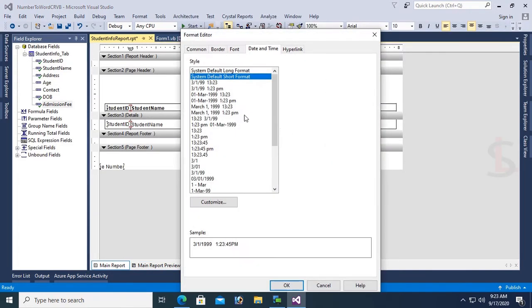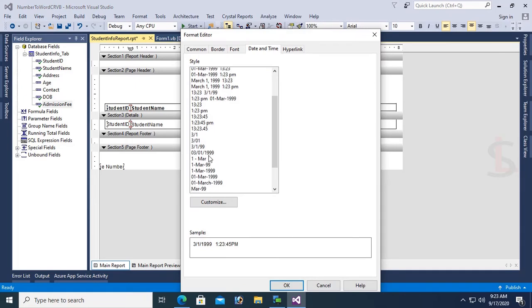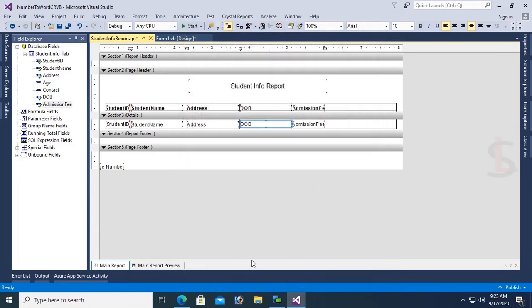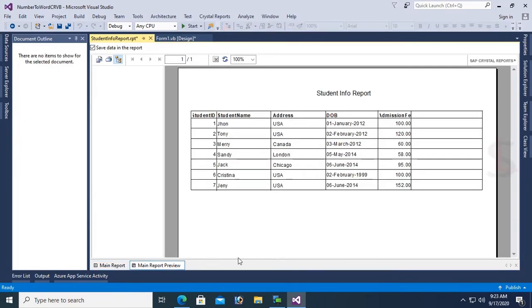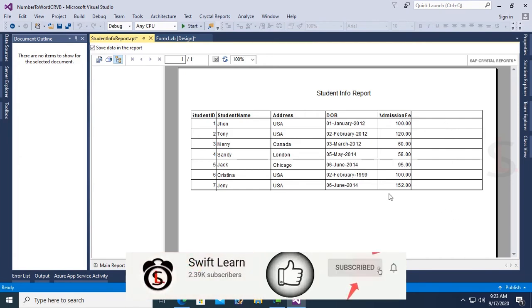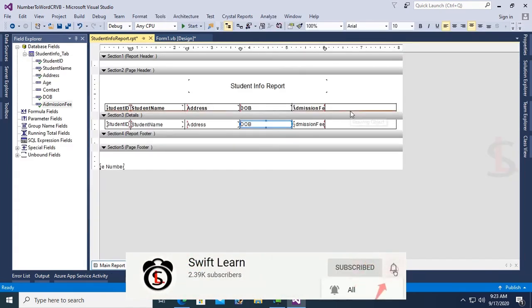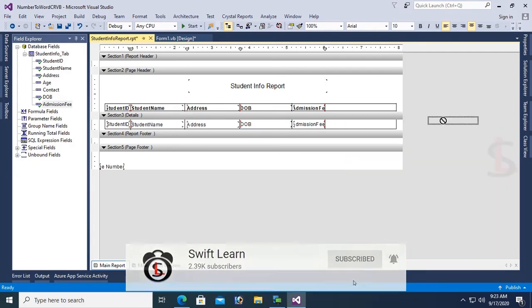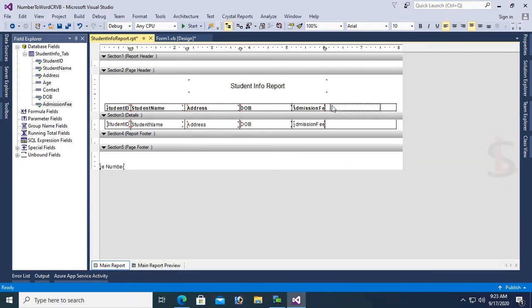Now this is looking perfect. Insert a text object with heading "In Word" for the Admission Fee number that will convert to word in the next column.